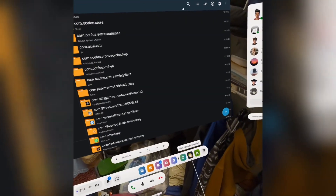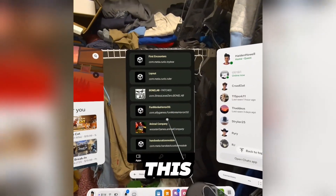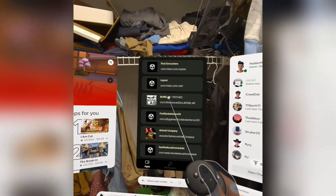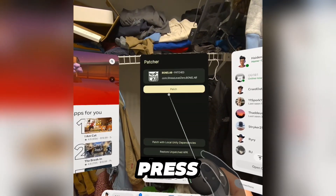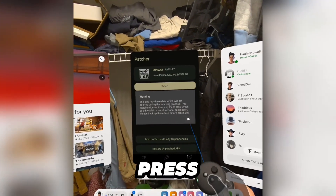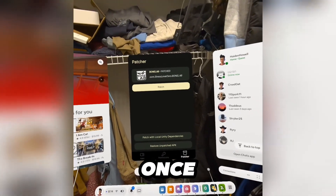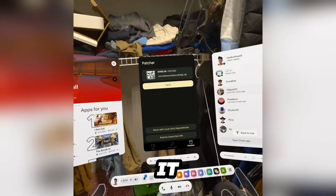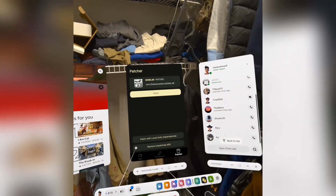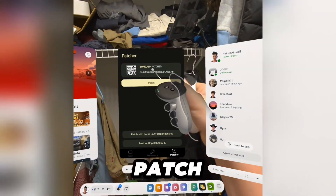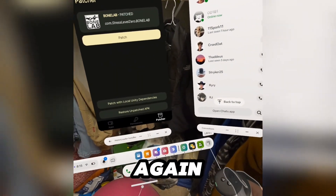Then go to the app, go to BoneLab, press OK, and press patch. Once you've patched it, it should say patch right here. If it doesn't, try again.